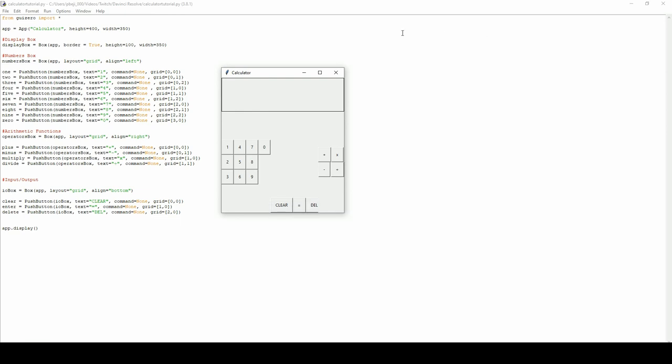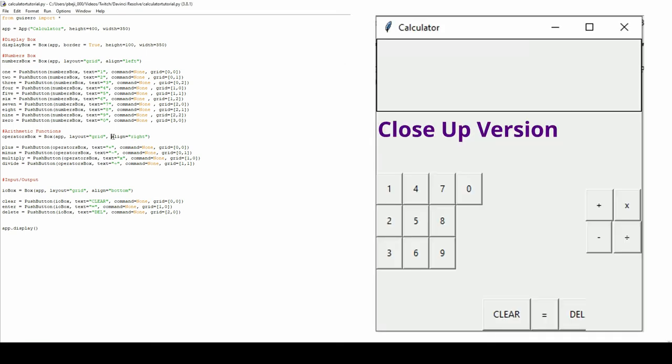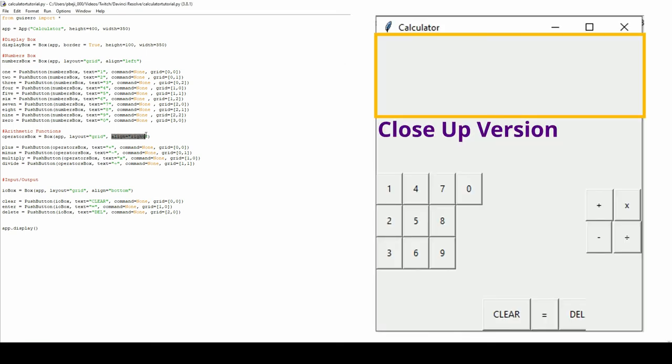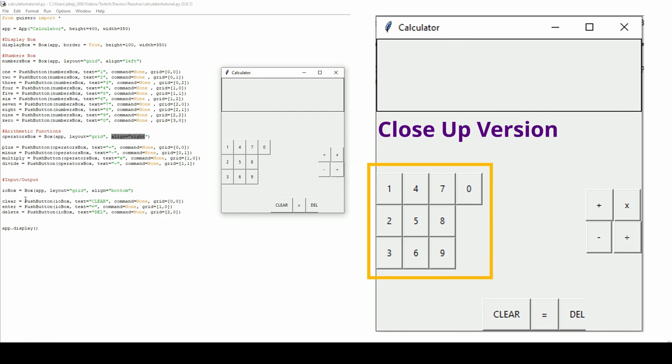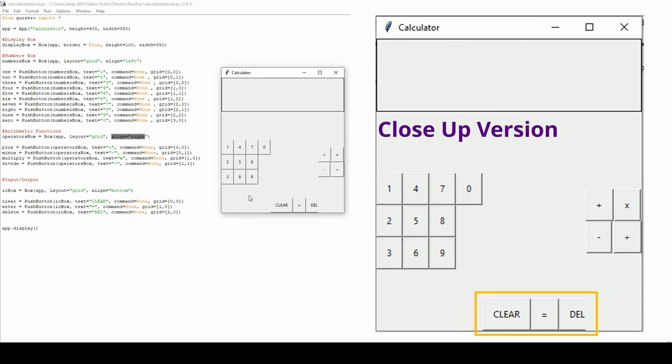Now what you should have is a basic prototype of the calculator, which we will build in more detail later. I've filled in the other variables: plus, minus, multiply, divide, clear, enter, delete. And as you can see, this appears to the right, as the align to the right says. And the IO box appears to the bottom.